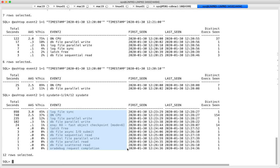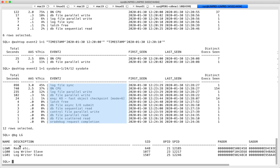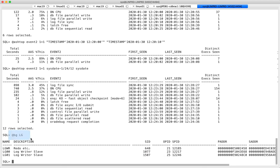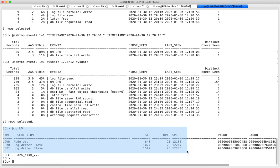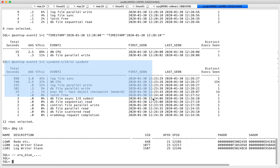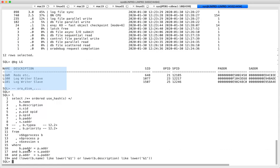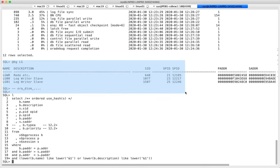Remember: Oracle is a bunch of processes. When you connect you get a session. Every user who logs in has a session, but also every background process has a session — almost every background process has one. There's a background process called AURA which is a phony background process with the same name — I have another hacking session about that.